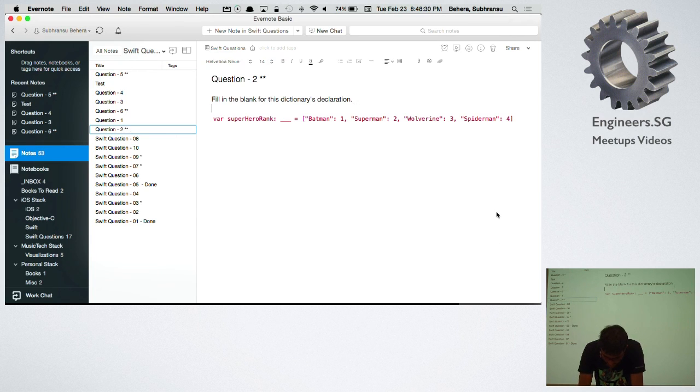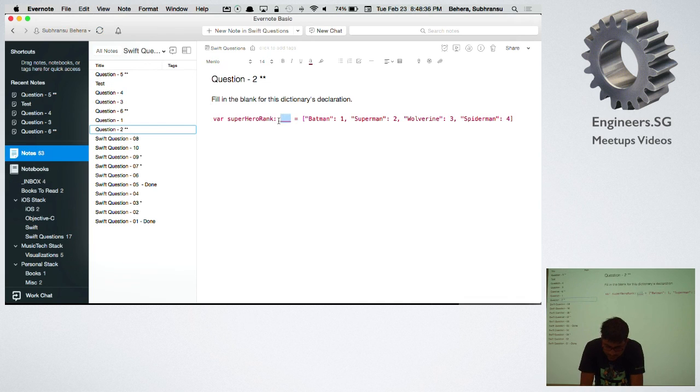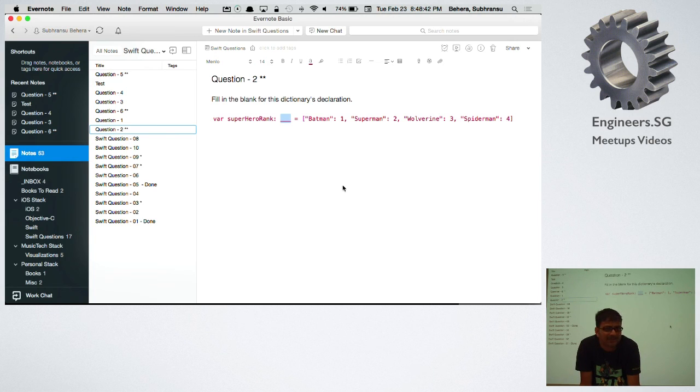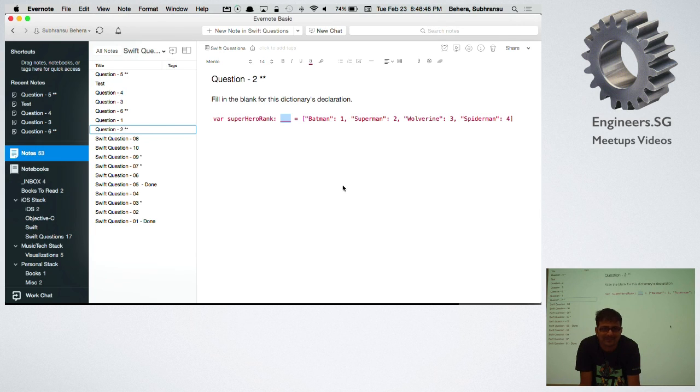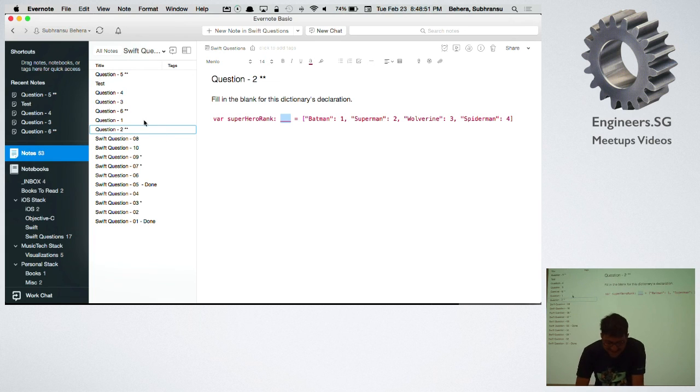This is a dictionary declaration of a specific type and you need to put something here. What is the thing that you need to put in the declaration? You need to raise hands if you want to answer. That's kind of disqualification.